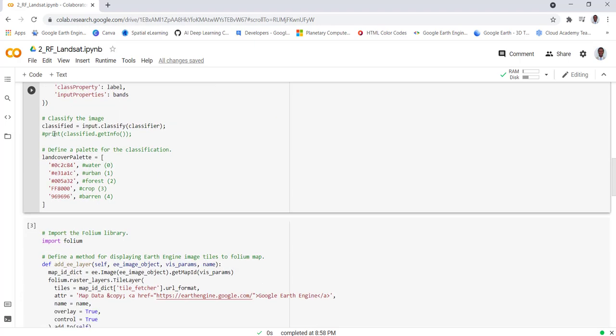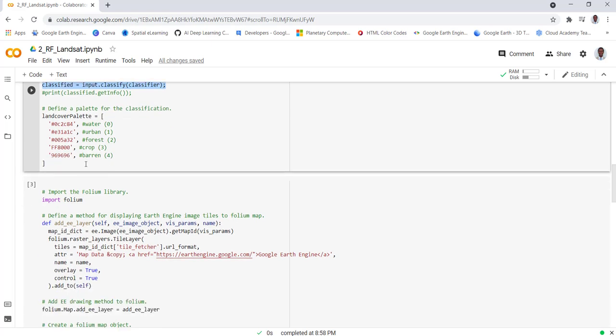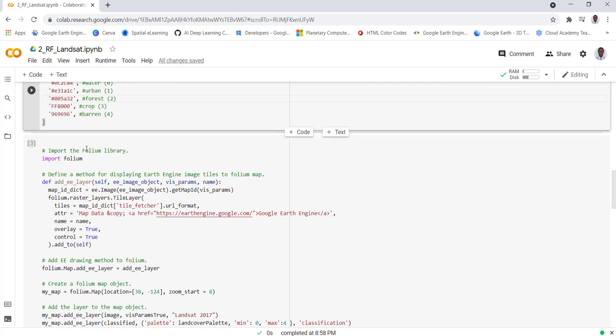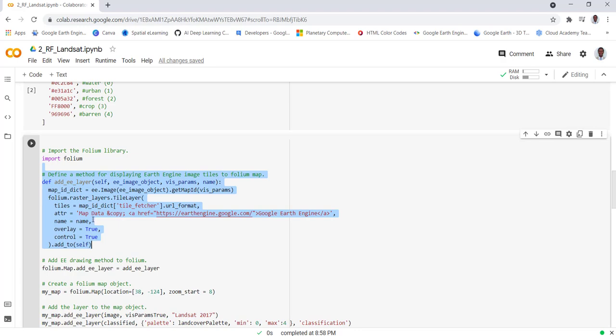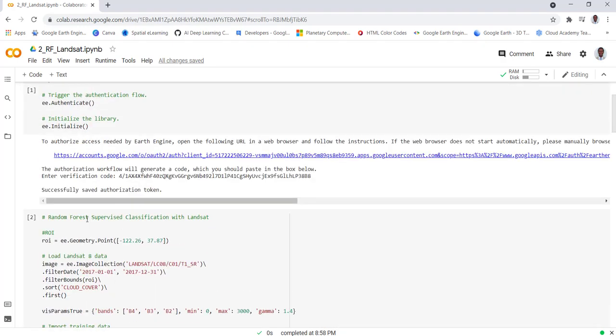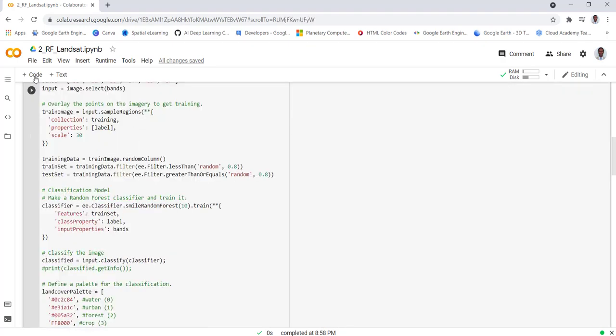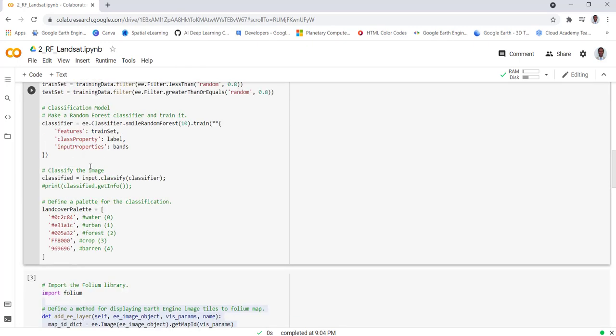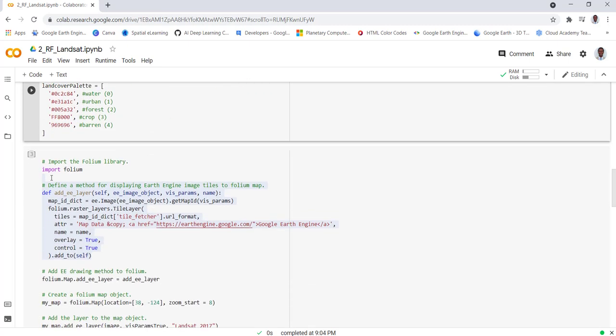Next up, we have the model now we need to apply the model to our Landsat image so that we'll convert the Landsat image into a classification or land use land cover map. Next is we need to visualize the land cover classification. We're just creating a visualization parameter. We have five classes: water, urban, forest, crop, and barren. We'll create for each of these classes a color ramp. Finally we'll import the folium package and create this function to display our classification. But before we do that let's execute our code so that we have the classification, the training, and also creating the visualization.